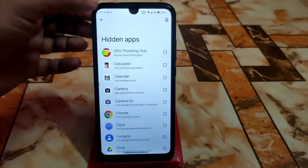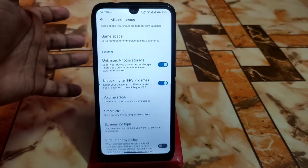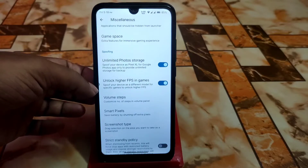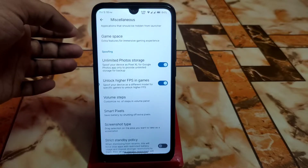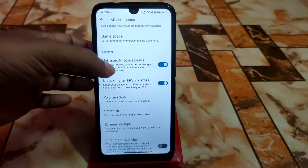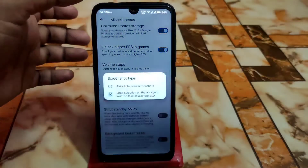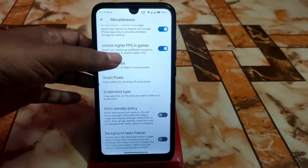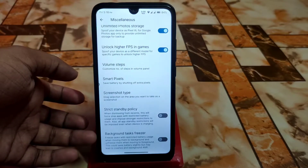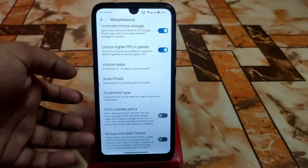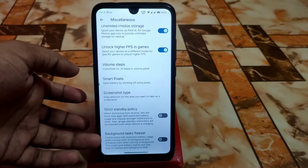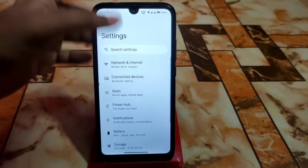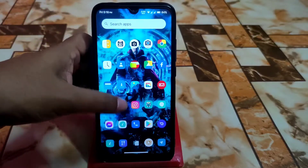You can hide any application. Unlimited Google Photos storage is included in Voltage OS as always. Unlock high FPS in games gives you 58–60 FPS gameplay. Screenshot type can be selected for full or partial screenshots. Background task freezer and strict standby policy are present, though the task freezer is not recommended.